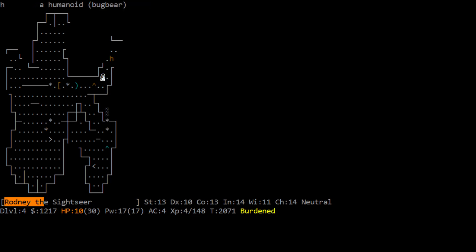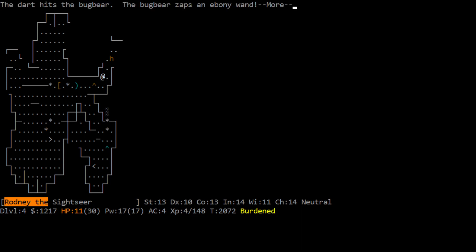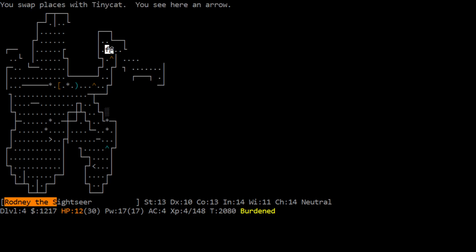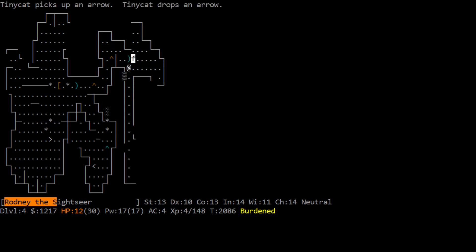Oh, hello bugbear, this early huh. Fire. Mm-hmm. Oh, an ebony wand, I don't like the way this sounds. The bugbear has made a hole in the floor. He falls through. Oh, okay. Well, now we know what a wand of digging is. Fortunately, I think he took my darts with him, that jerk. Alright.